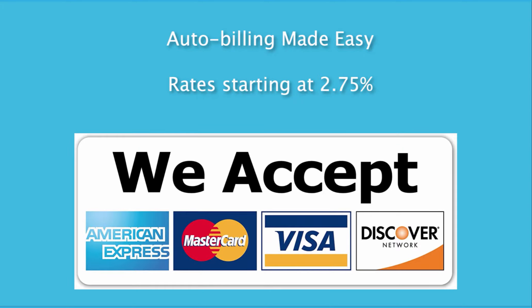If you're tired of chasing payments, you're going to love automated billing. Our set it and forget it billing matches or beats any rates out there, and we accept all payment types.